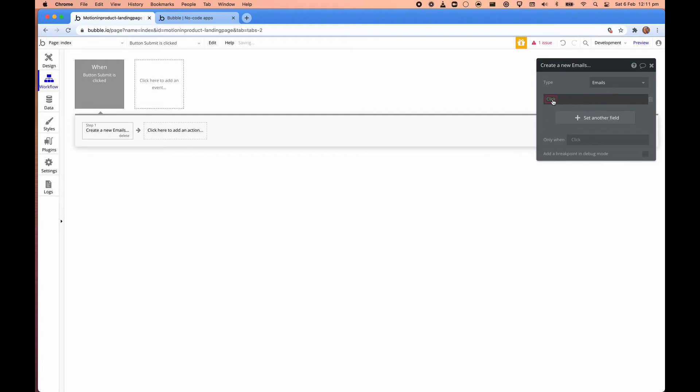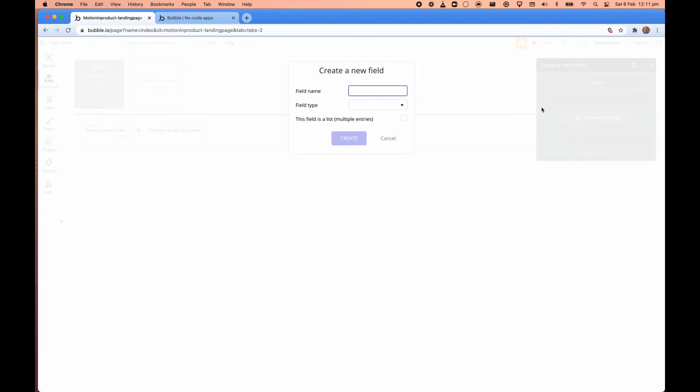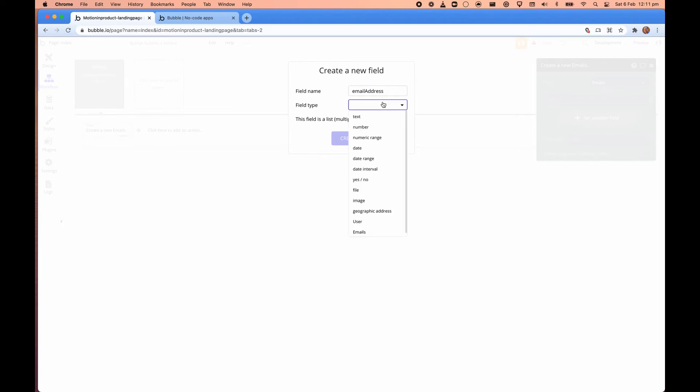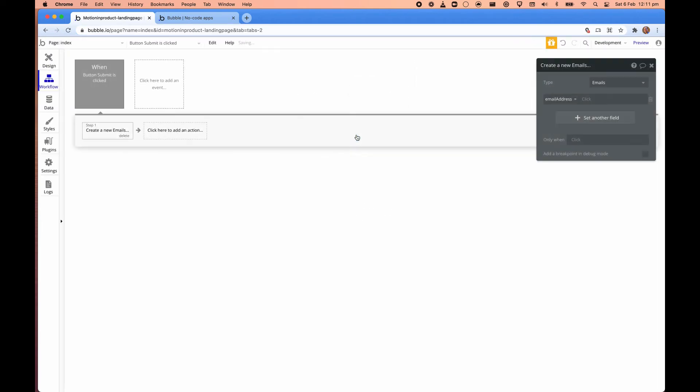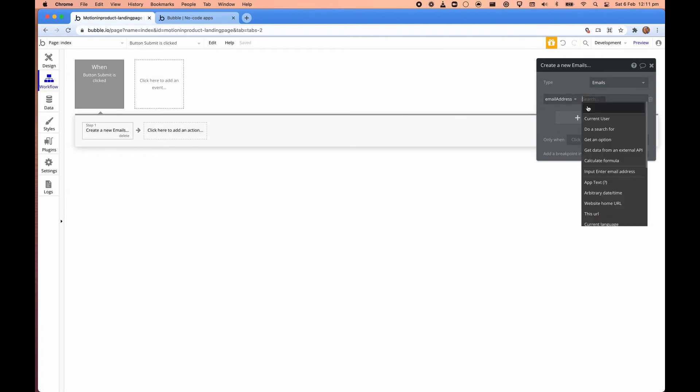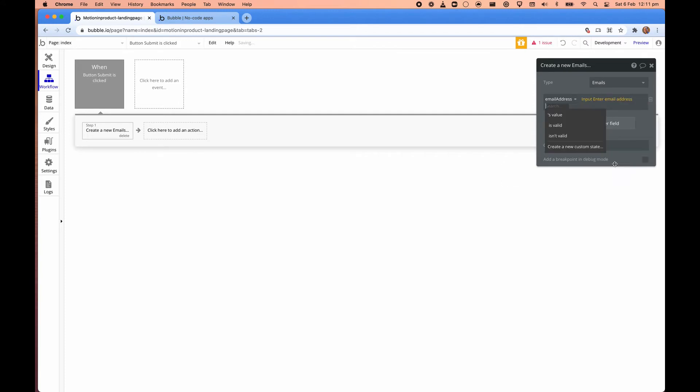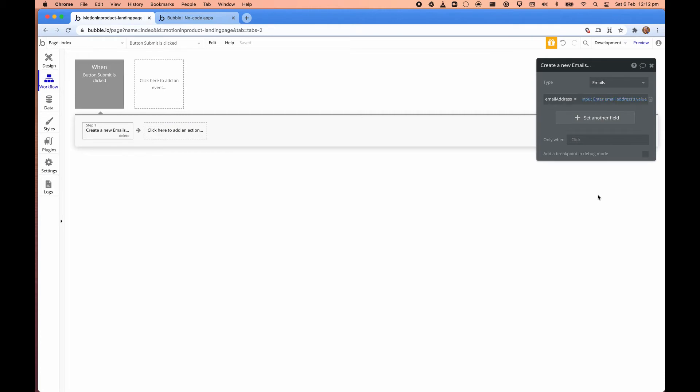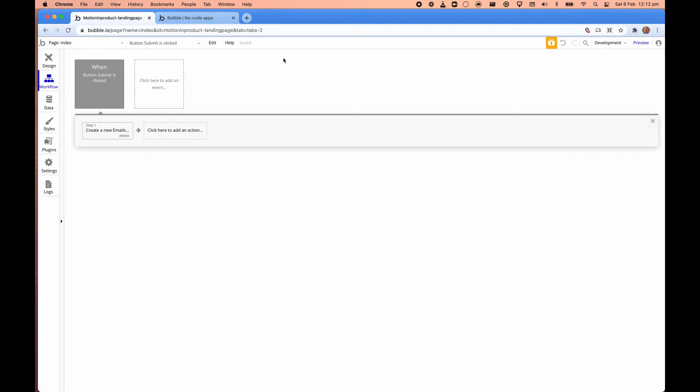And email, there's no field. So we're going to create a new field called email address. And this type is a text. And then we'll create that. And this email, what we're going to do is take the value of it from the input values. That's it.